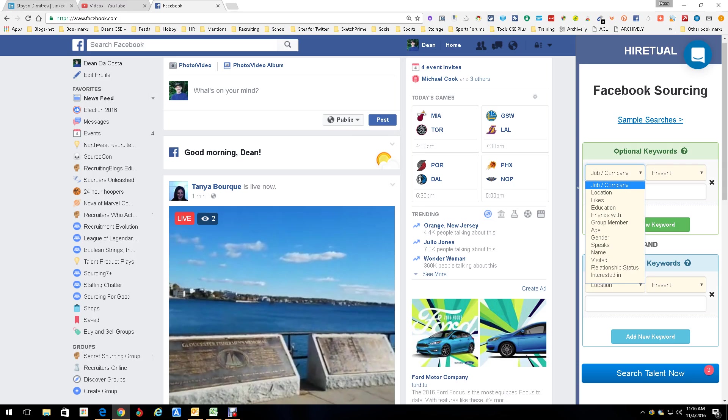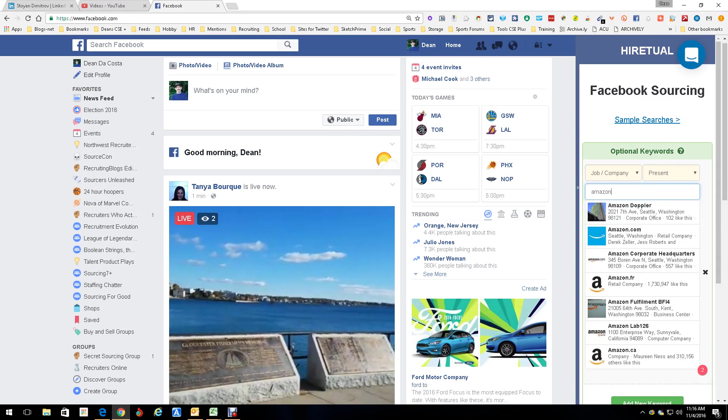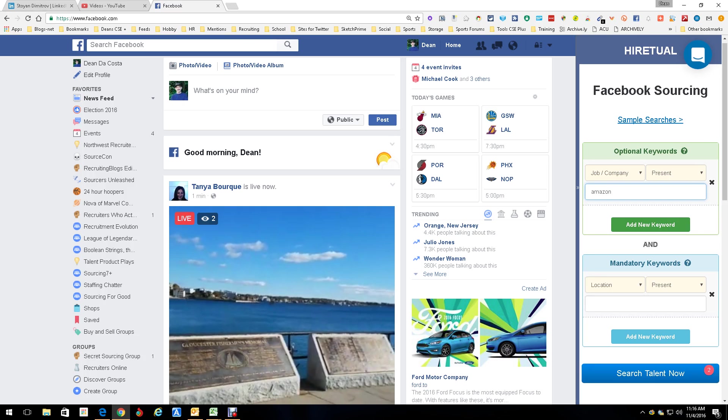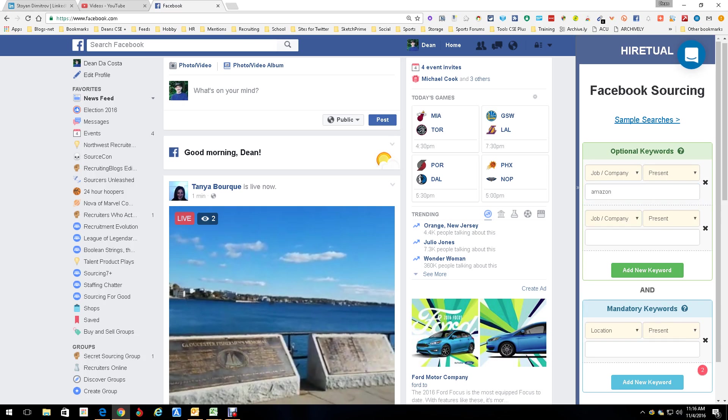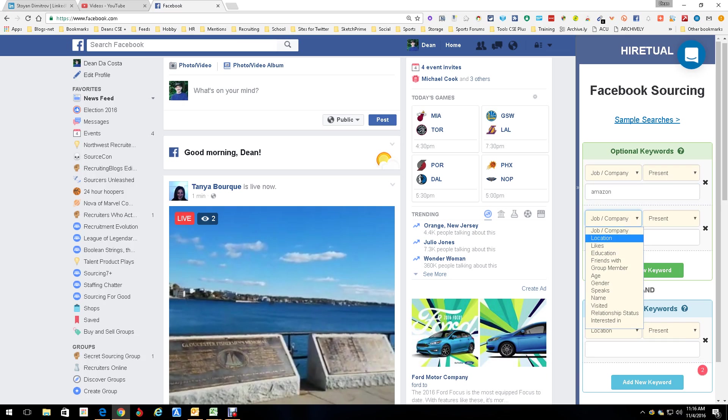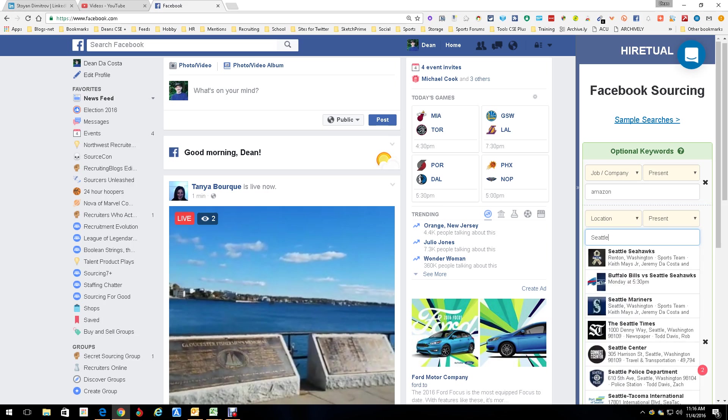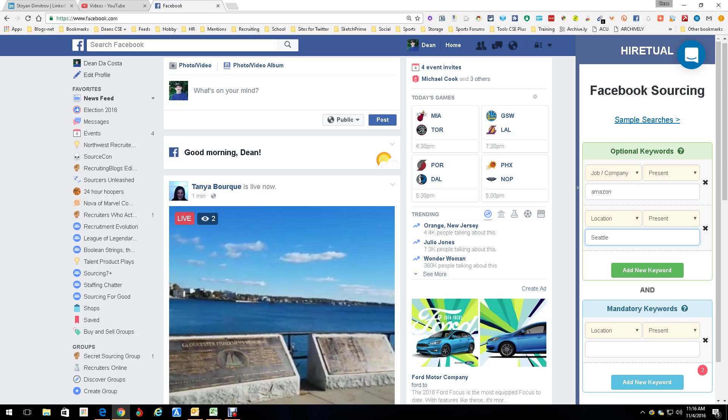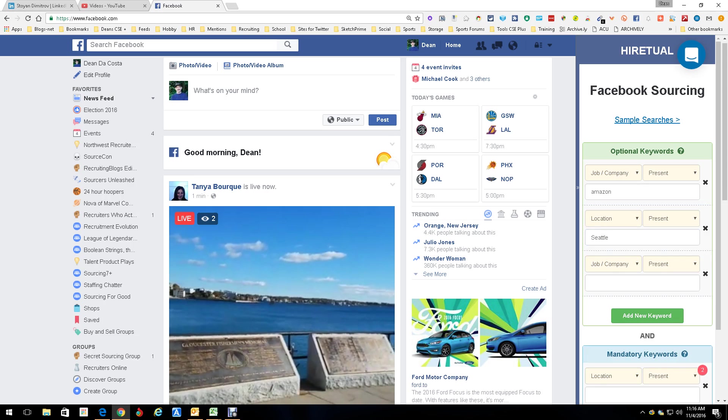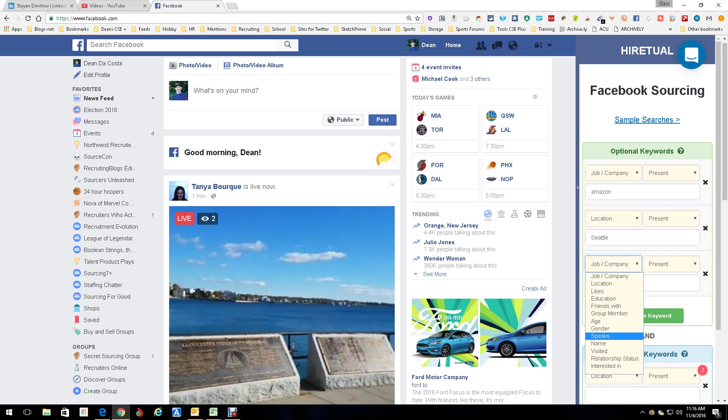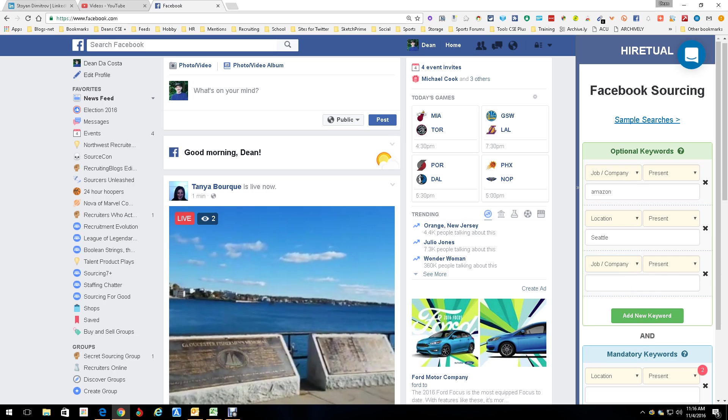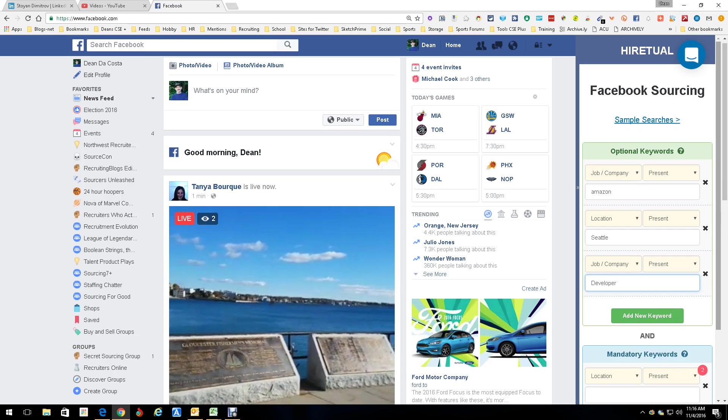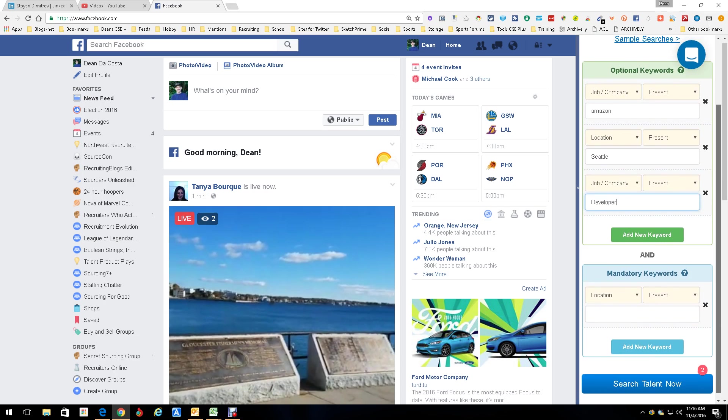You can search under any of these key categories, which are the same ones that their graph search allowed you to search under to find people. So if we do job and company present, and I want people who worked at Amazon, there's Amazon, and I can add new things. So we're going to do location present, and we're going to put Seattle. I want them in Seattle. So we got that. And then we're going to add another one, and we're going to go back to job, company, location, life. Let's just look at everything, make sure we get everything we want. So we're going to stick with the job company present, and we're going to put in the word developer. So we got everything we need right now. Look at all this, nice and pretty. You can also mandate certain words, make sure they are in there, they have to be in there.